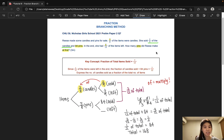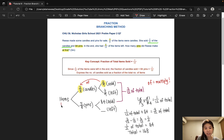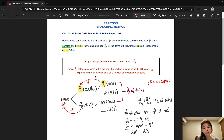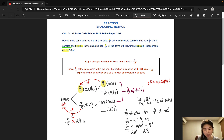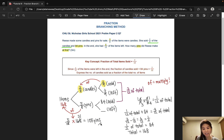Let's go back to the question to see what it's asking for. How many pins did Reese make at first? 5/8 of the items were pins. Now that we know that the total number of items is 168, that would mean that 5/8 of 168 items were pins. As we have already learned, 'of' means times. So 5/8 of 168 — we can do cancellation here as well — and that would give us 105 pins. And that is our answer to this question.